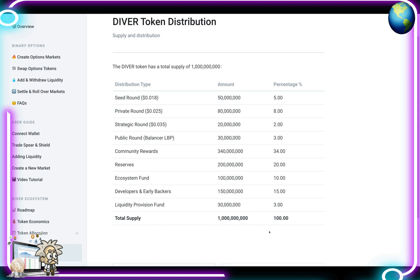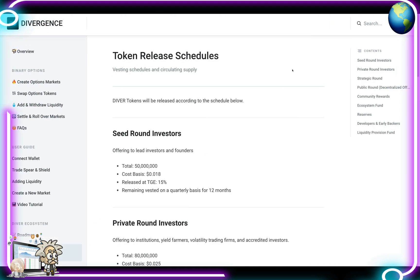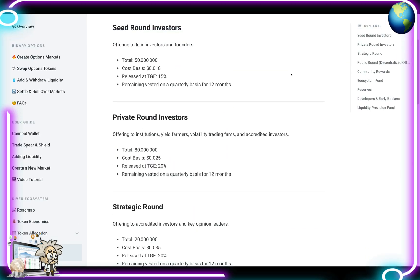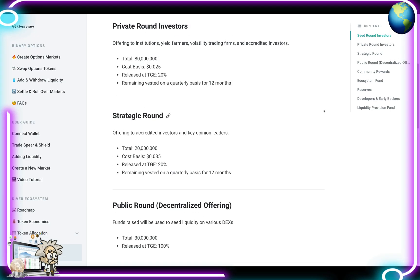As for the release schedule: DIVER tokens will be released according to their schedule. Seed round investors — 50 million tokens at a cost basis of ~2 cents — have 15% released at the Token Generation Event (TGE), with the remainder vested quarterly over 12 months. Private round — 80 million tokens at ~2.5 cents — has 20% released at TGE, remainder vested quarterly for 12 months.